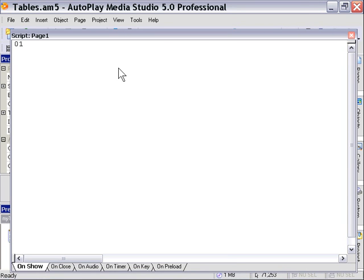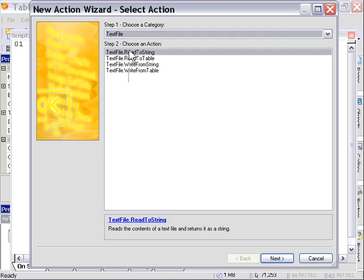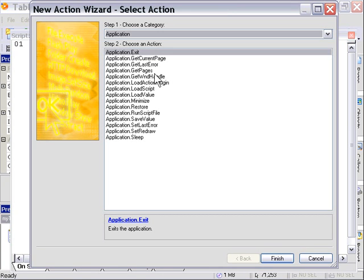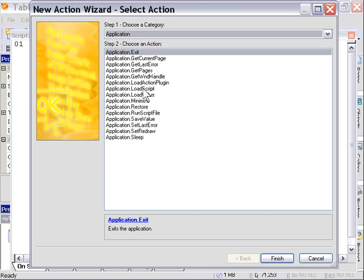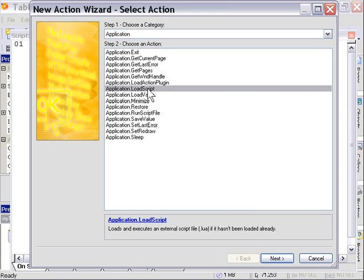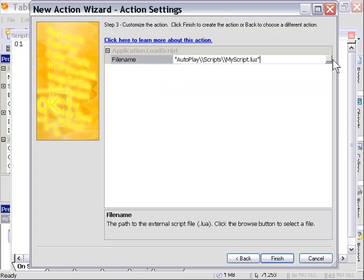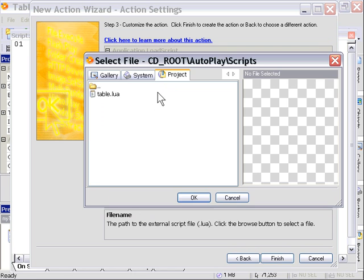You'll notice that in the application family of actions, there's a couple of script related actions, load script and run script file. In this case, I'm going to use load script, and I just point it at my table.lua file.